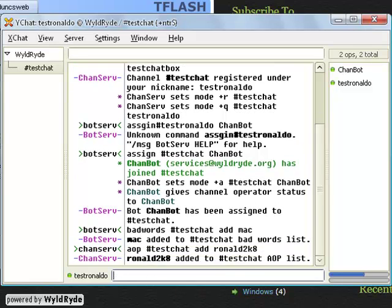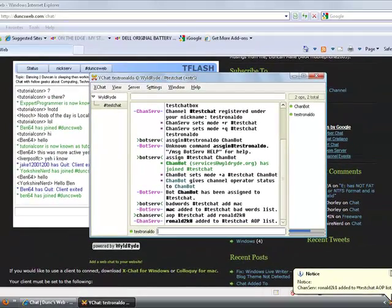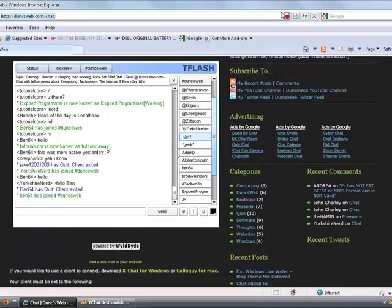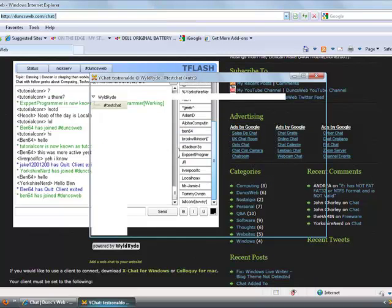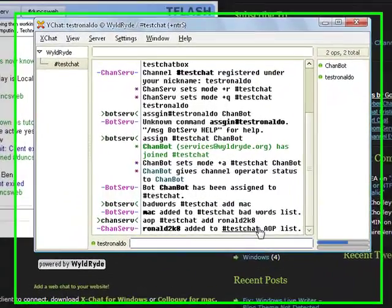Then click slash msg chanserv AOP, AOP, and then the name testchat, and then add my other name ronald2k8. Then click enter. If I use my real logon in my site, straight away I'm going to get an apple site in my name because ronald2k8 is added to.